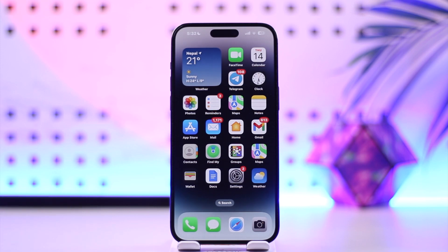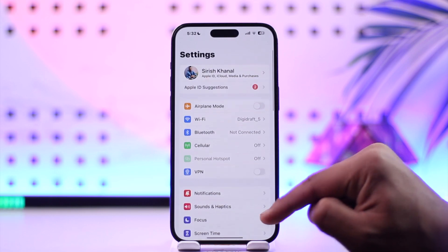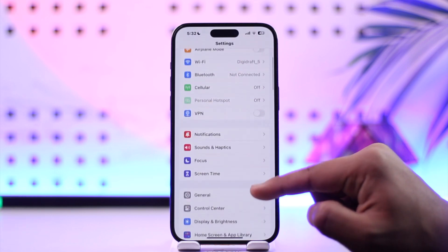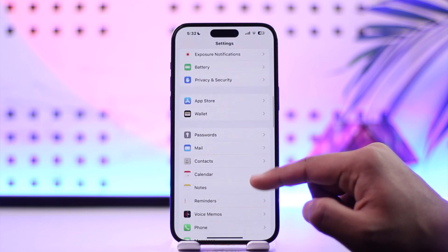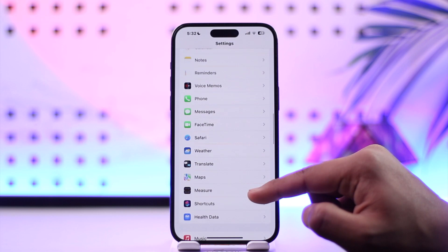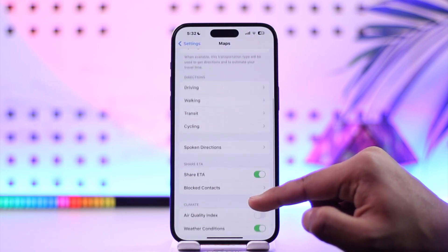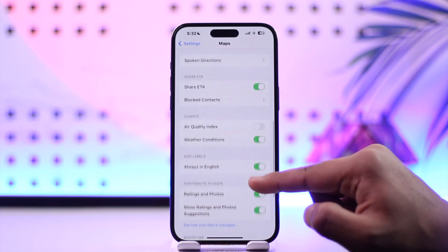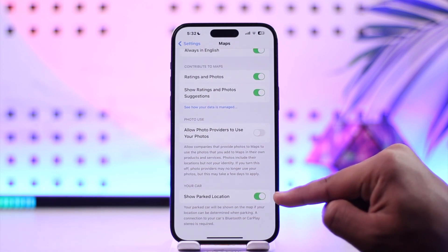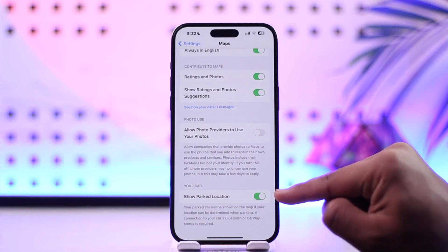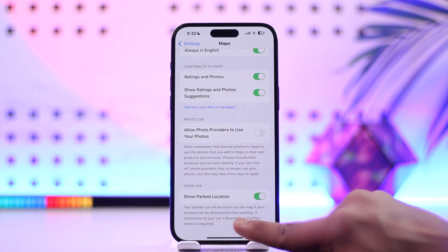You can open up Settings, then scroll down to the Maps option. Go to Maps, then scroll down, and you'll find an option that says 'Show Parked Location.' As long as you have this turned on, your parked car will be shown on the map.